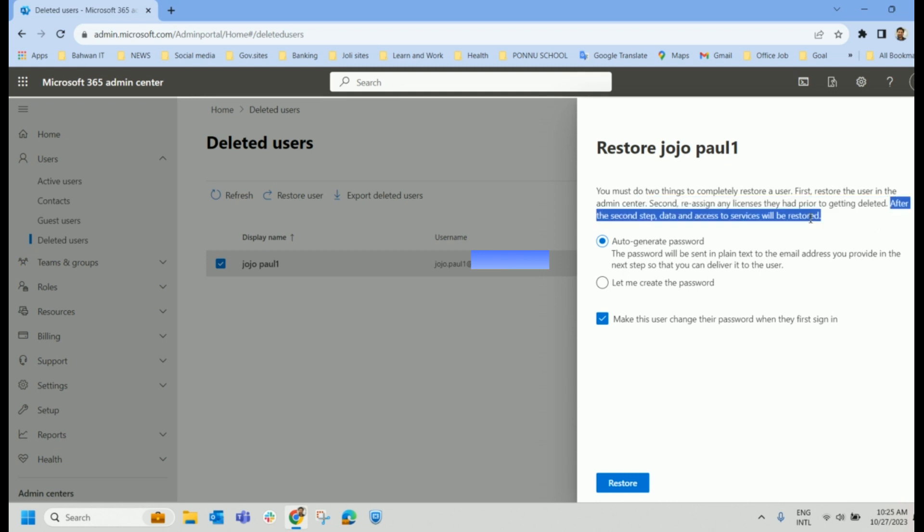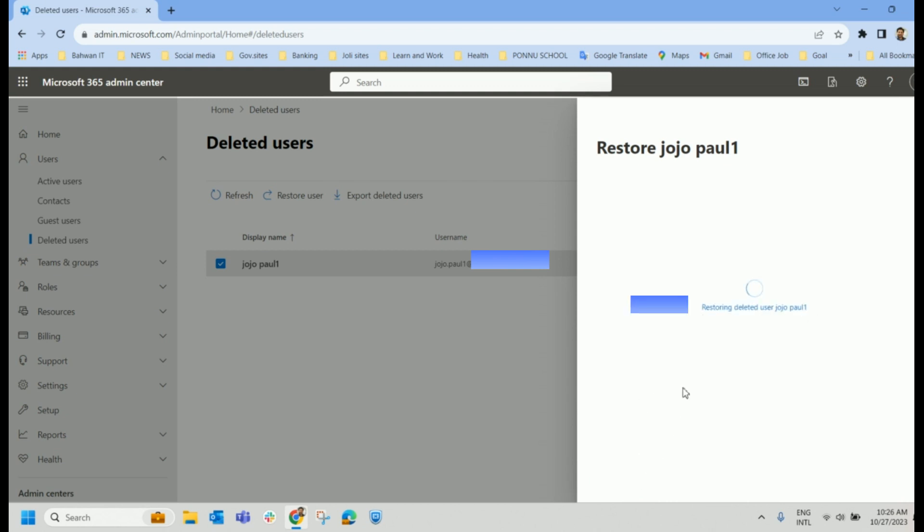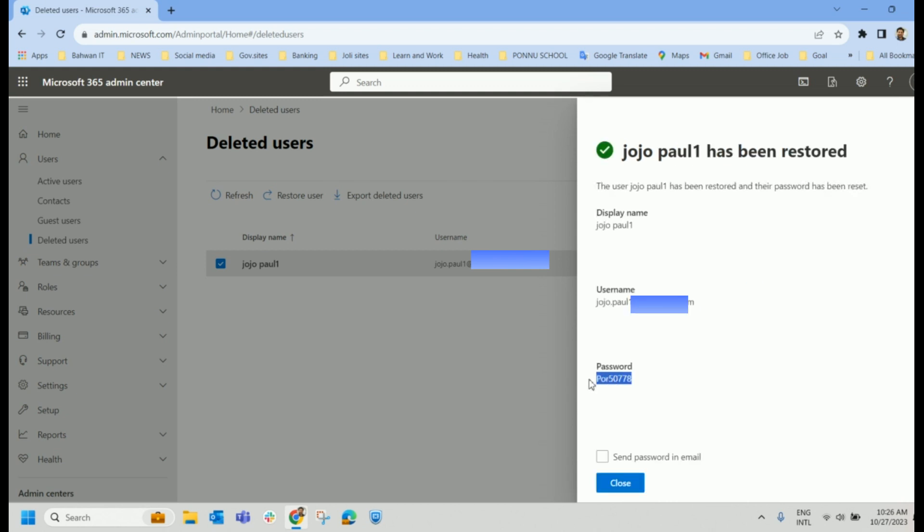Once you provide these licenses, all the services where he was having it, will be restored. And we have auto-generated password. And if required, let us go with auto-generated password or you can create a password for him. I'm going with the auto-generated password and clicking on Restore. So the password is available here.